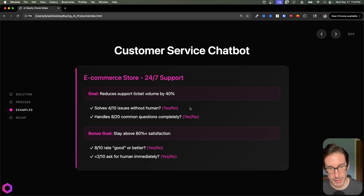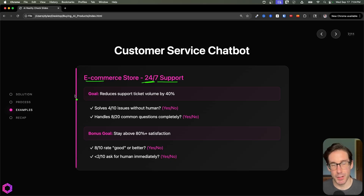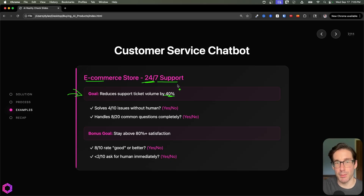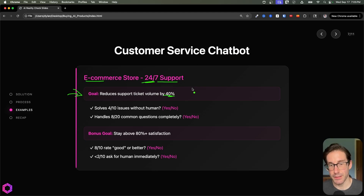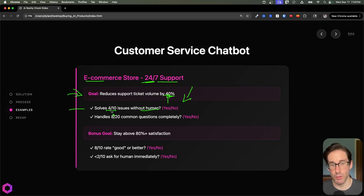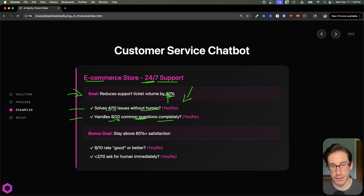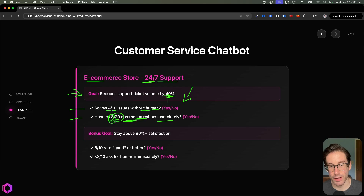Our second example is a customer service chatbot — a 24/7 support agent for an e-commerce company. The goal is to reduce support ticket volume by 40% so we don't put that burden on our support team. Binary evals for that: can the AI solve at least 4 out of 10 issues without any human interference — completely autonomous? Yes or no. Additionally, can it handle at least 8 out of 20 common questions our clients ask day in and day out, completely without human intervention? We create those 20 questions, run the AI on subsets and variations, and check if it answers 8 out of 20. If yes, great. If no, we need to reassess.